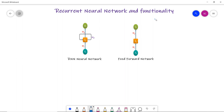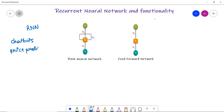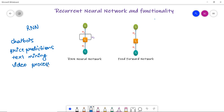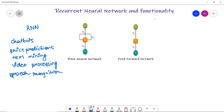In this video we are going to discuss about RNN, that is Recurrent Neural Network, and its functionality. RNN is a class of deep neural networks or artificial neural networks. RNN has a wide range of applications such as chatbots, price prediction, text mining, video processing, speech recognition, music compositions, and many more.